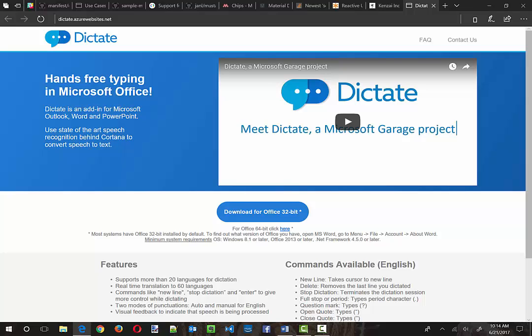So hopefully you're gonna download the Dictate and give it a spin. I'd love to hear what you think. You can leave a comment below and we can have maybe a discussion about it. But this looks like a very promising tool and I'm very glad that the Microsoft folks put the time in to make this.